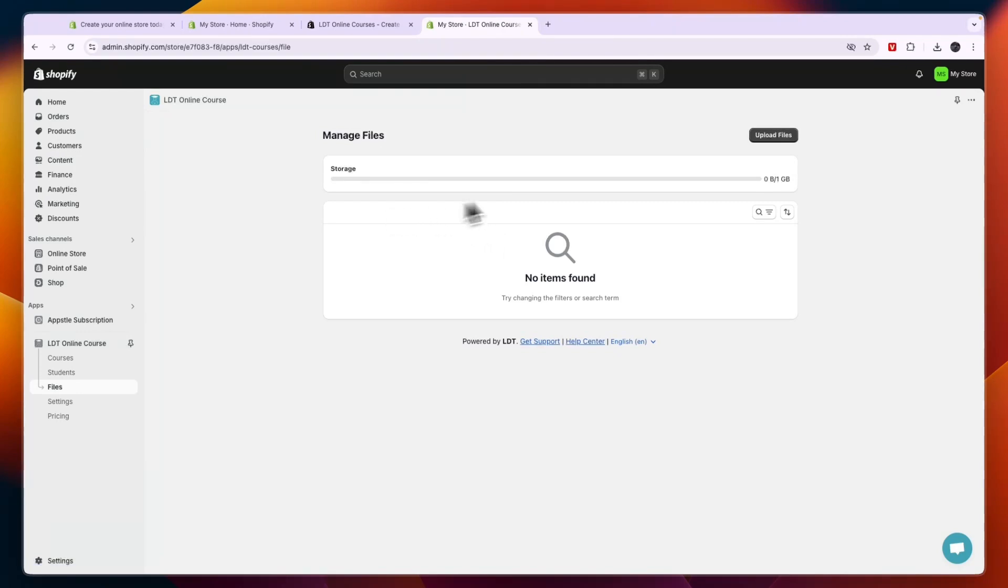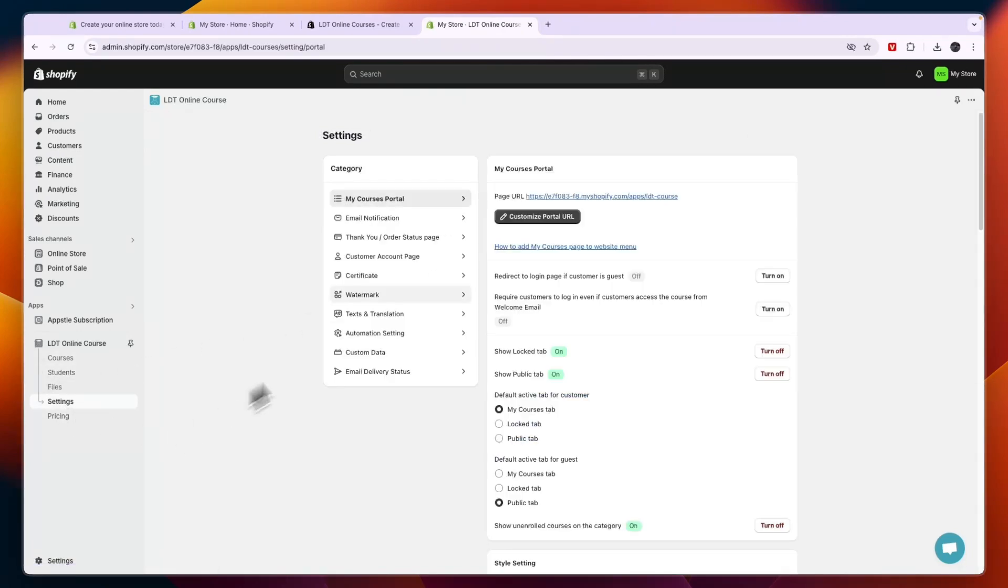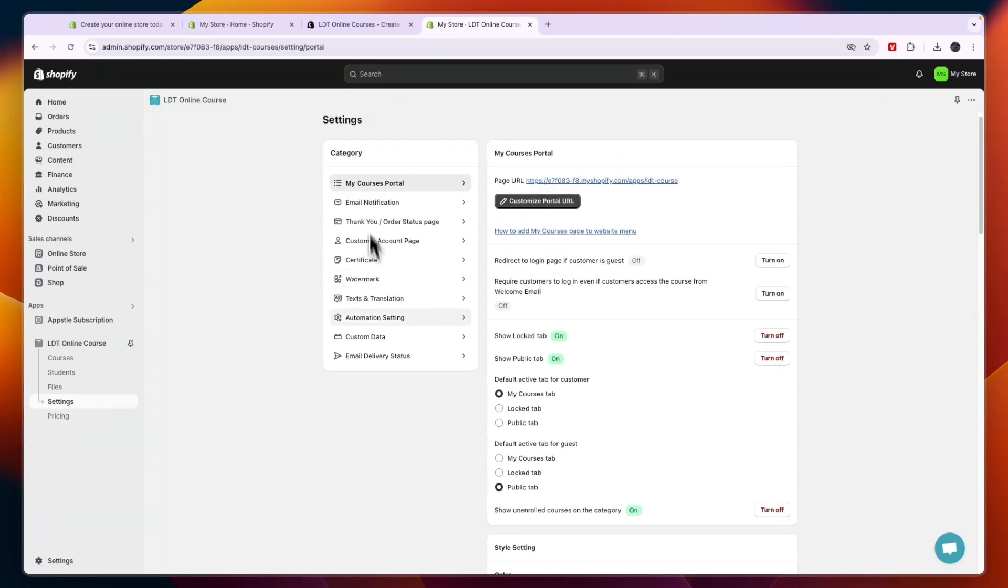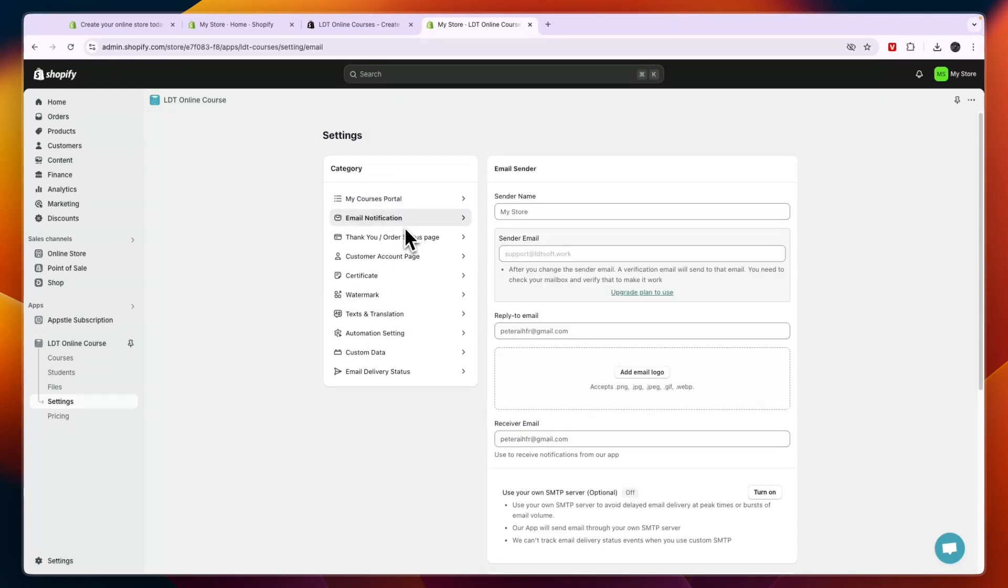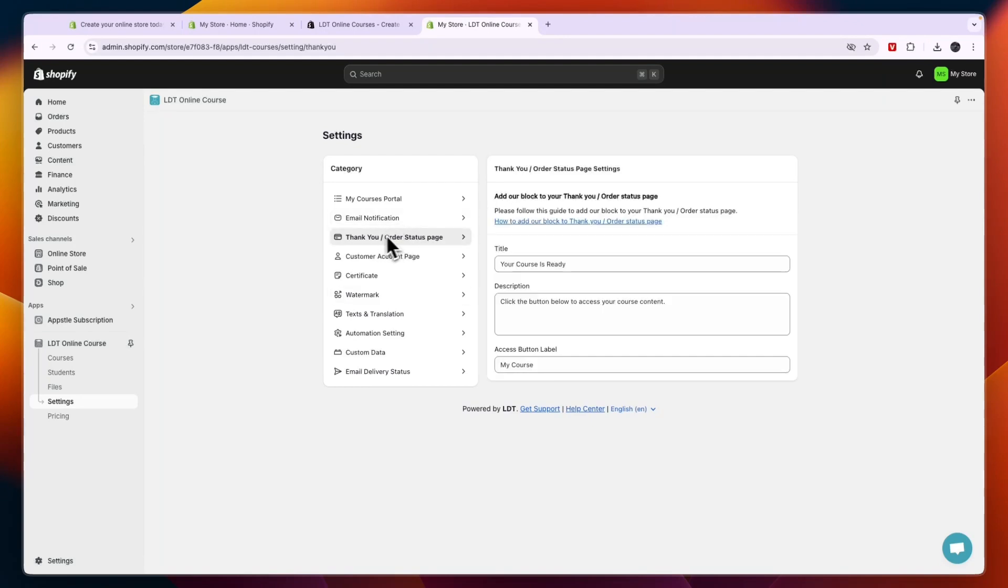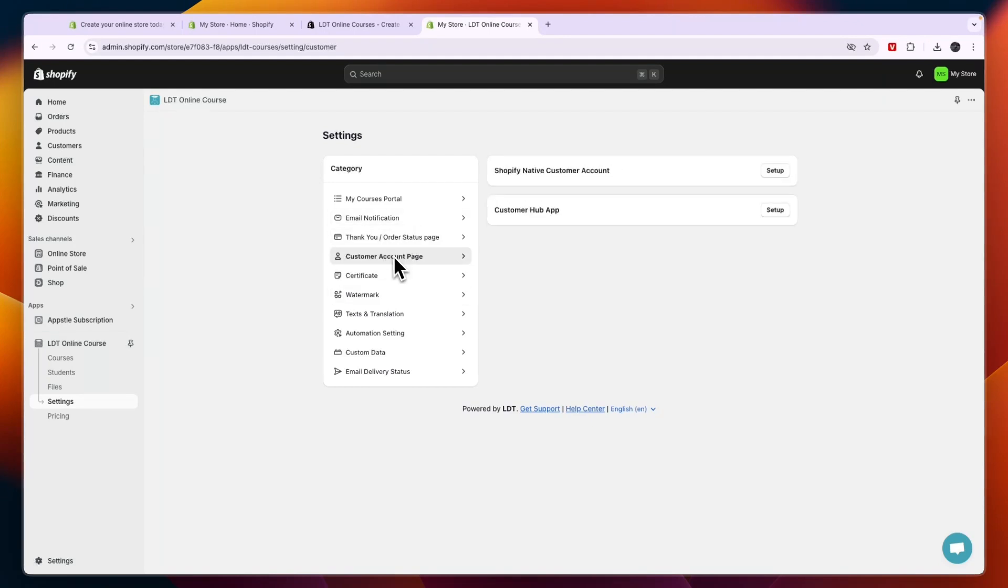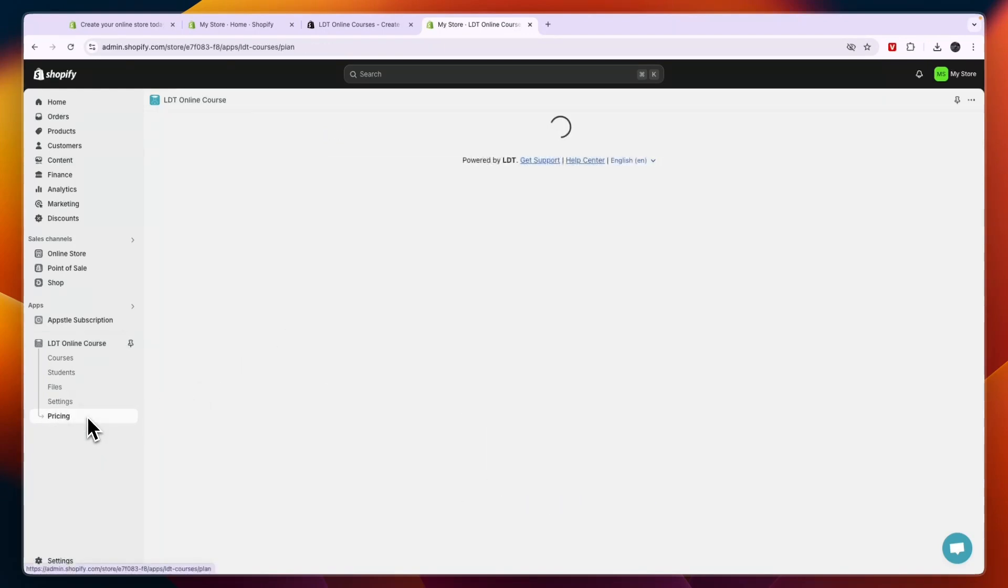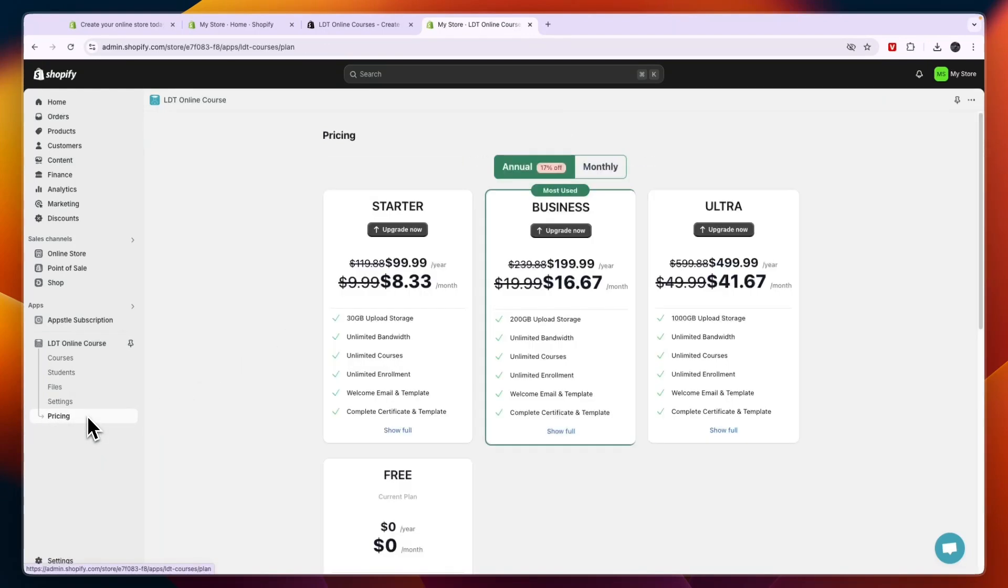And in the free plan you can upload up to one gigabyte. Then here in your settings you can just go through this and see if there's anything you want to change. For example you can customize the email message, you can add your email logo, you can add a watermark in the video player so that it cannot be copied, you can choose the thank you order status page, the customer account page. So you can just go through all of this and see if there's anything you would like to change.